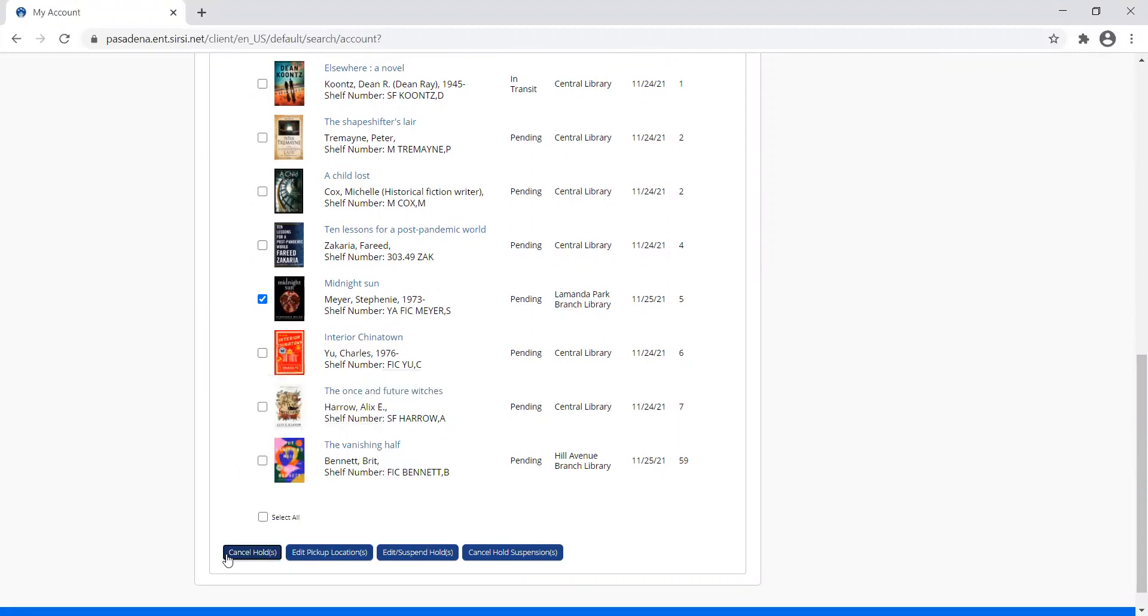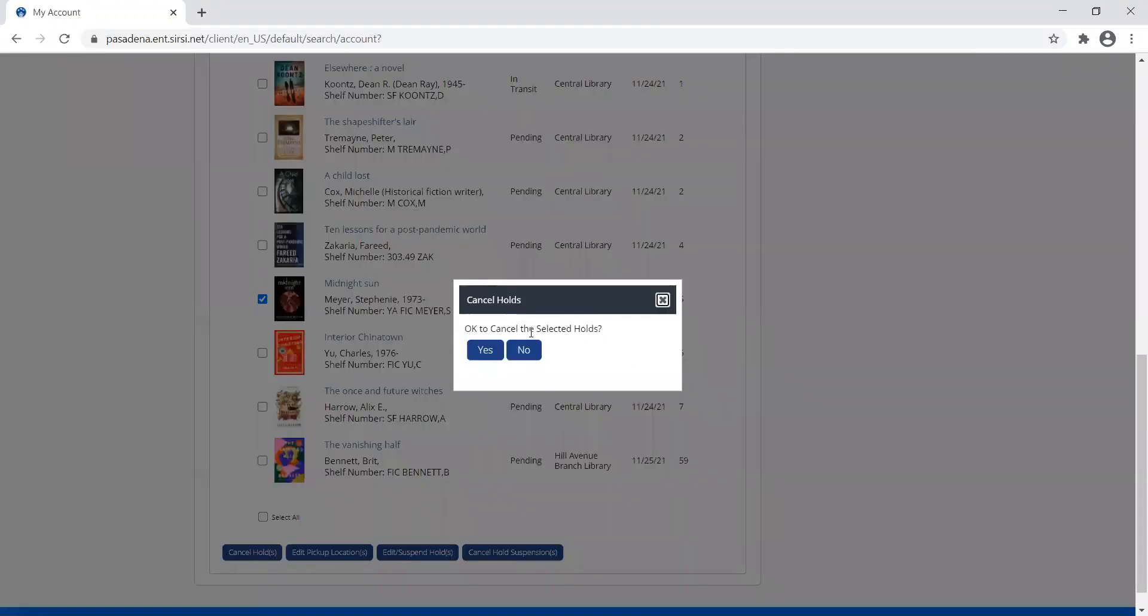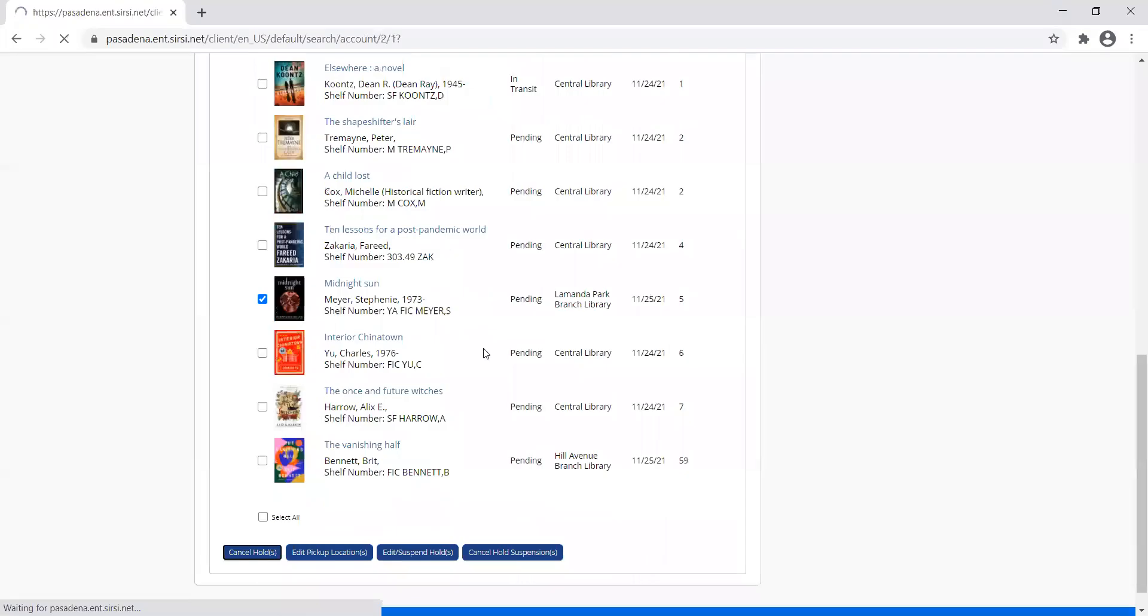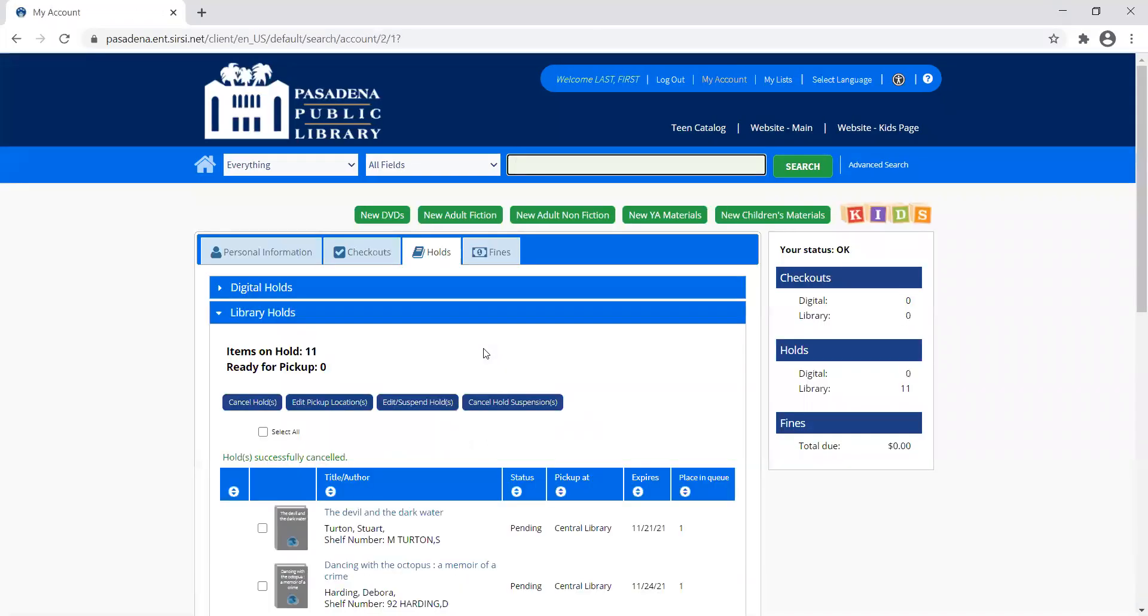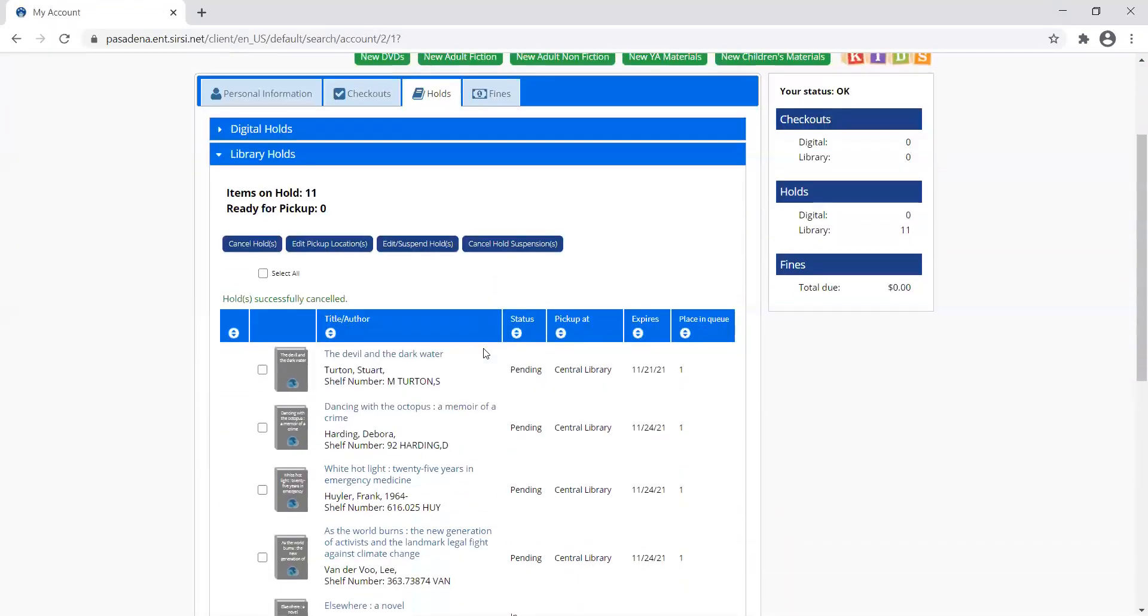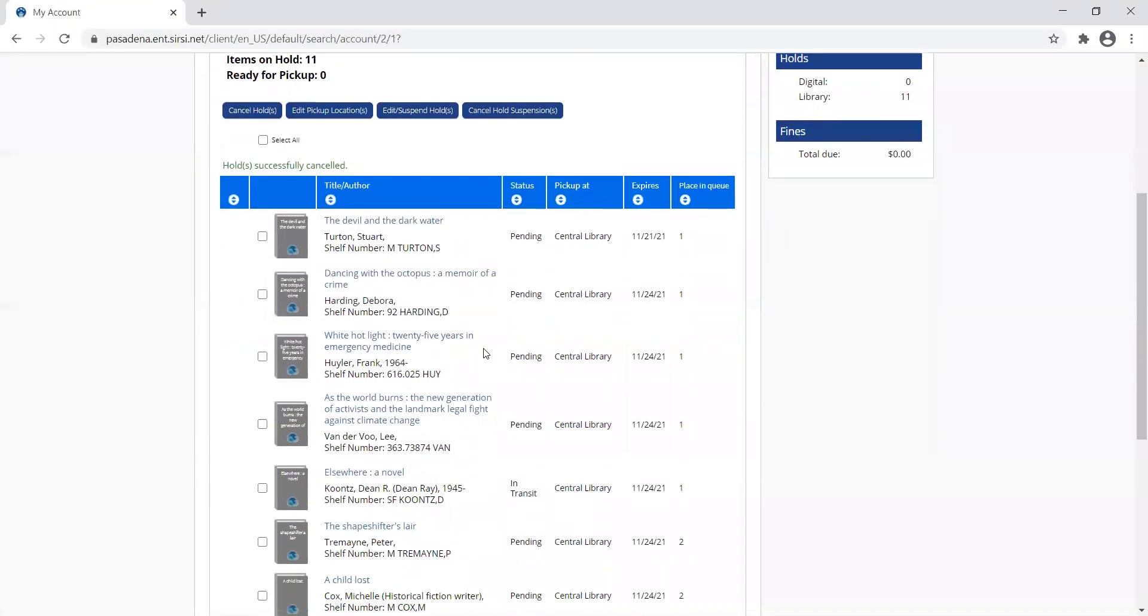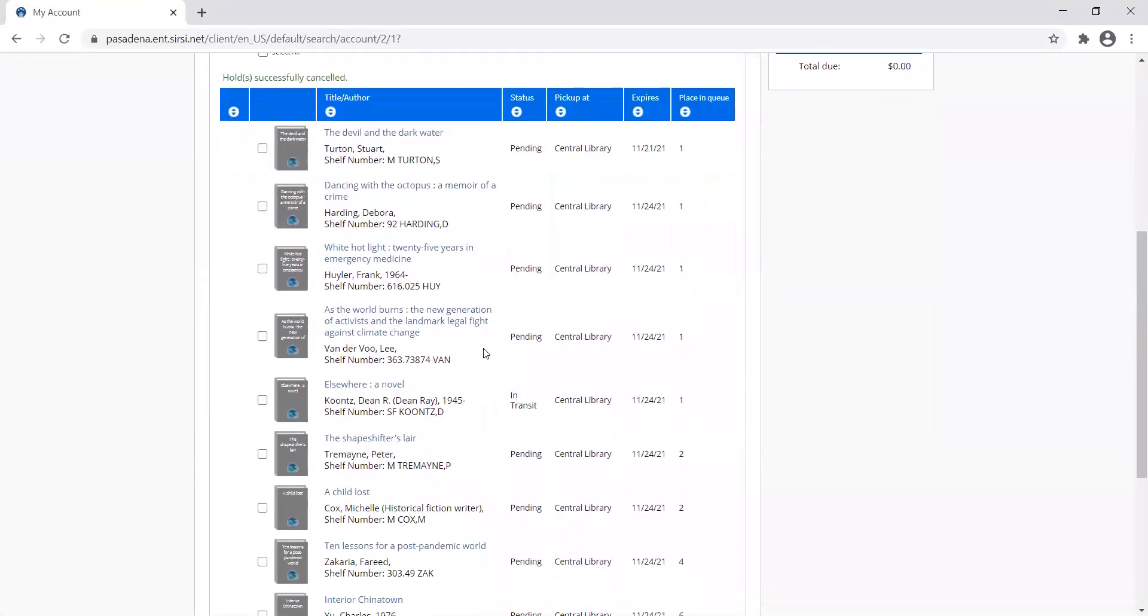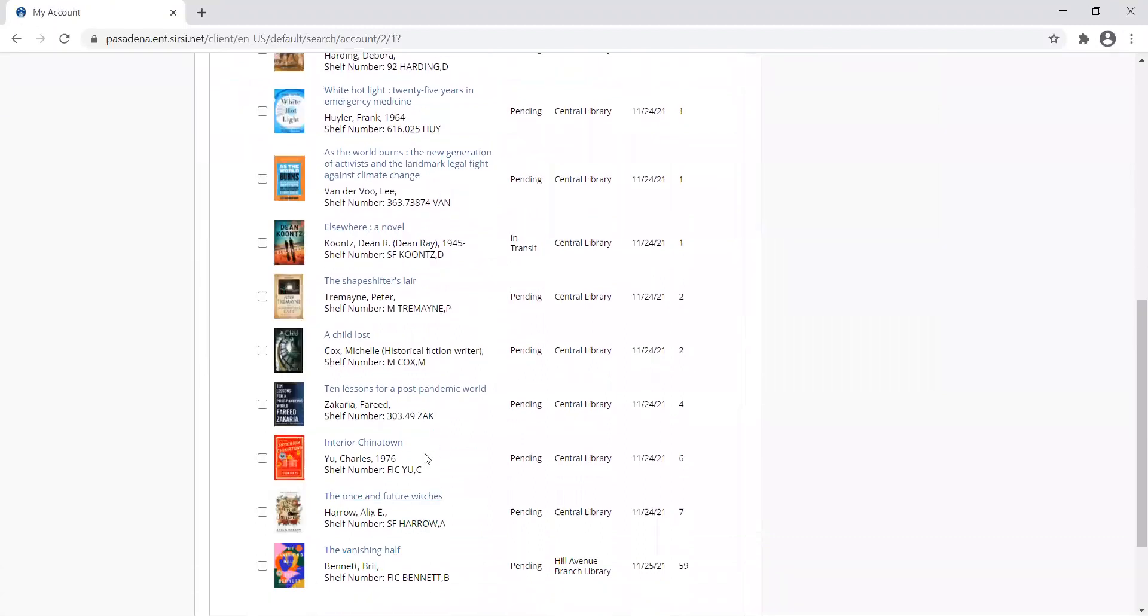And it's going to ask me to verify that. Am I sure I want to cancel the selected hold? Am I okay to do that? Yes, I am. And then you'll see that Midnight Sun has disappeared from my list of holds.